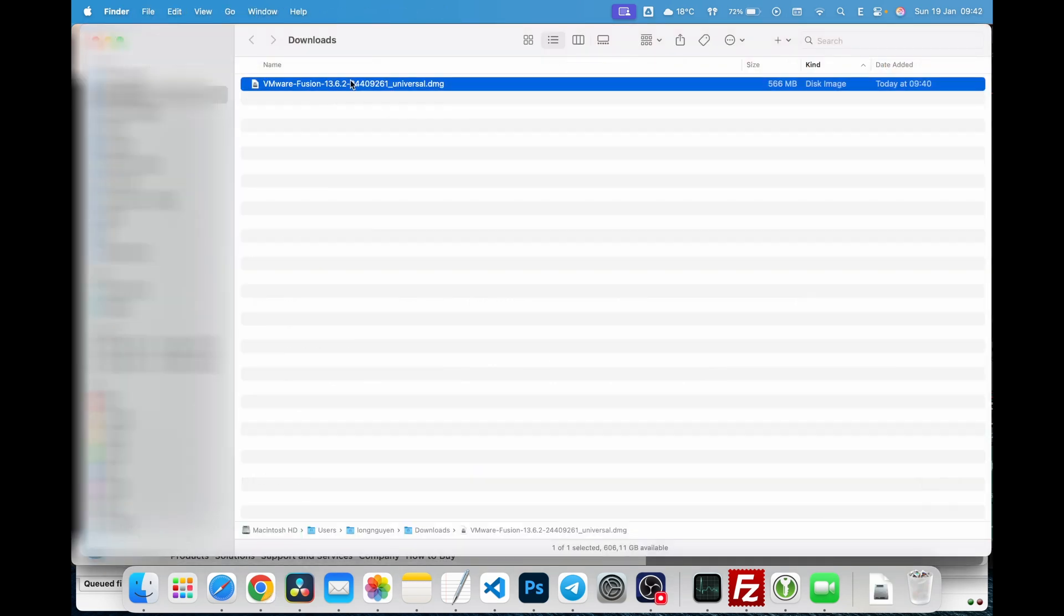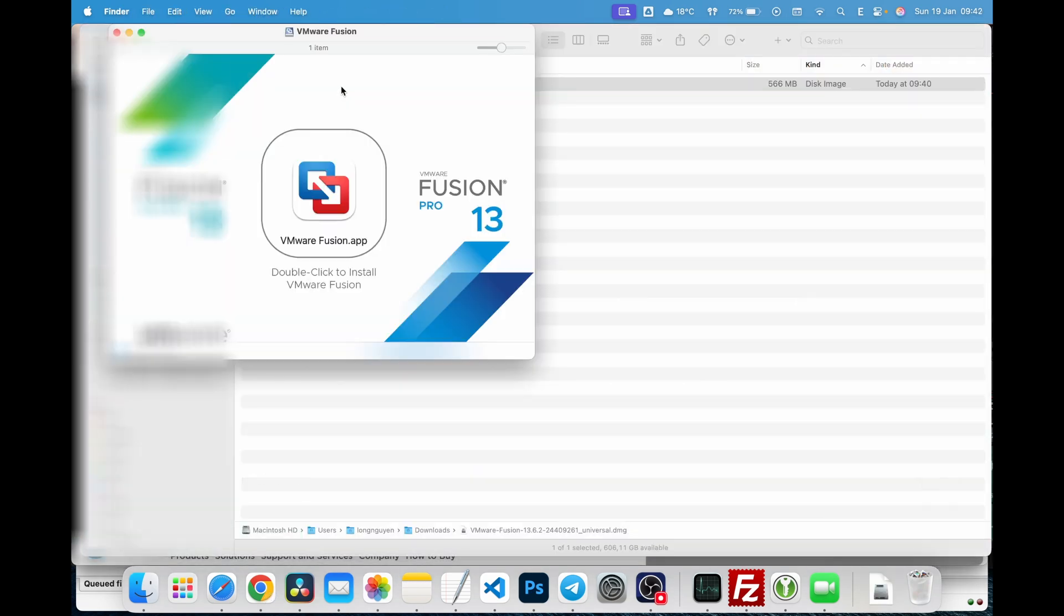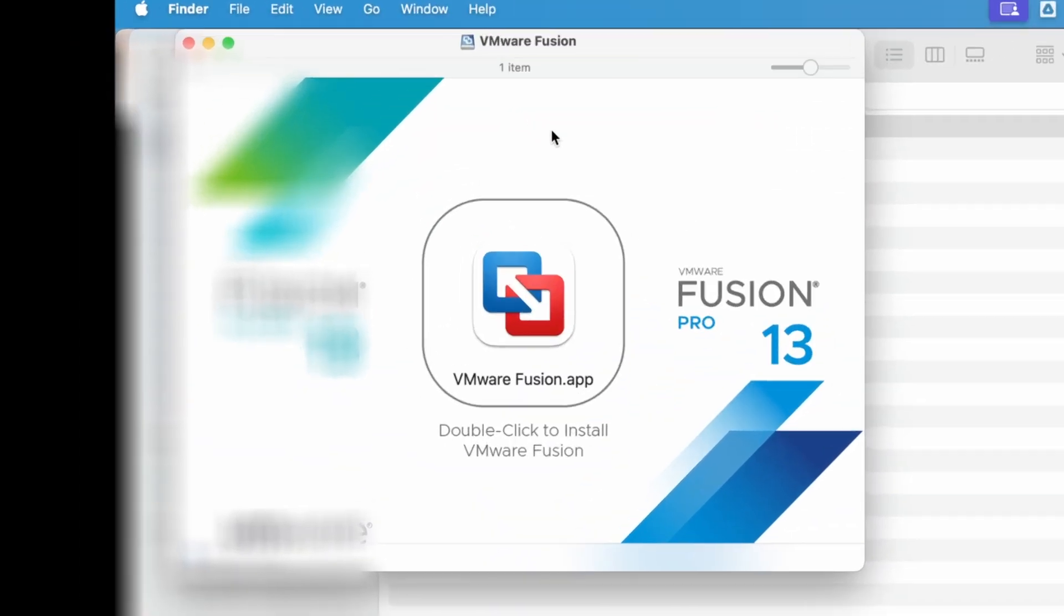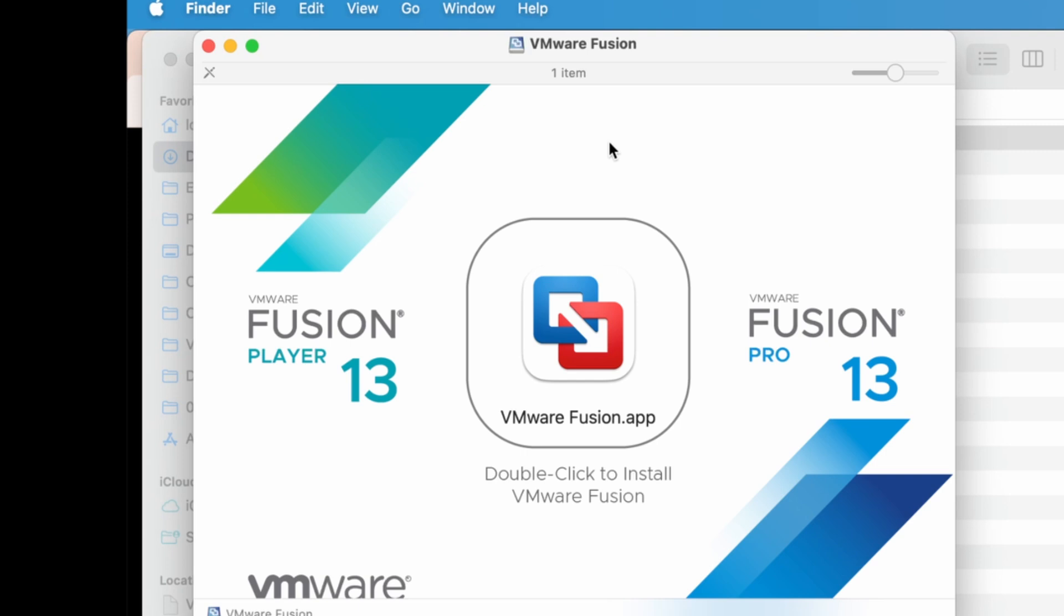After downloading, double-click the installer to begin the installation process. Follow the prompts and double-click again to start the installation.